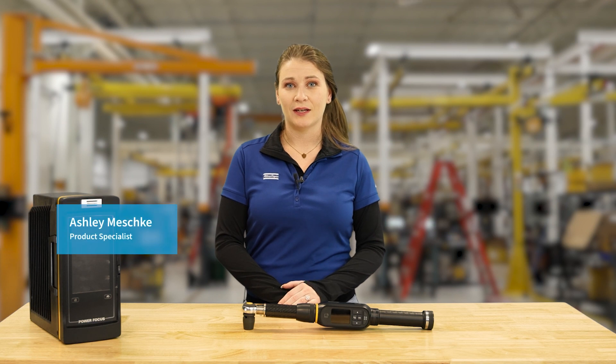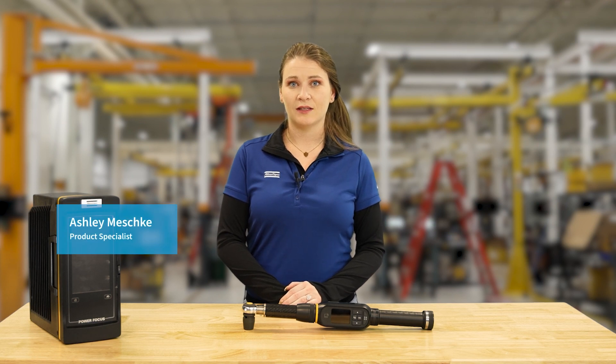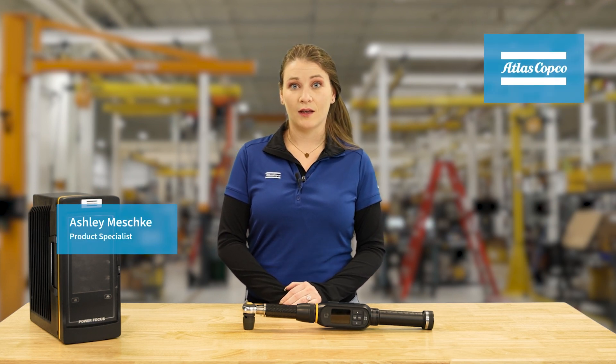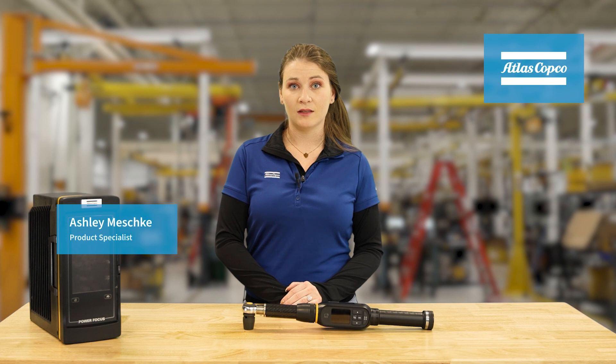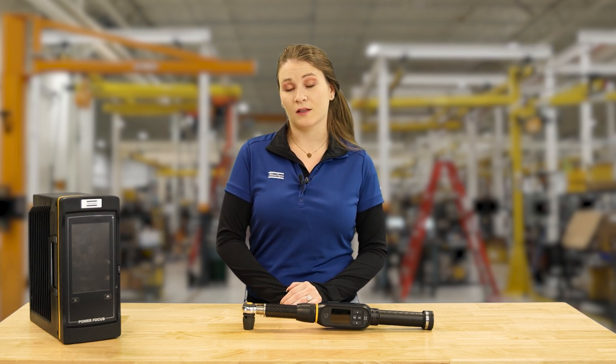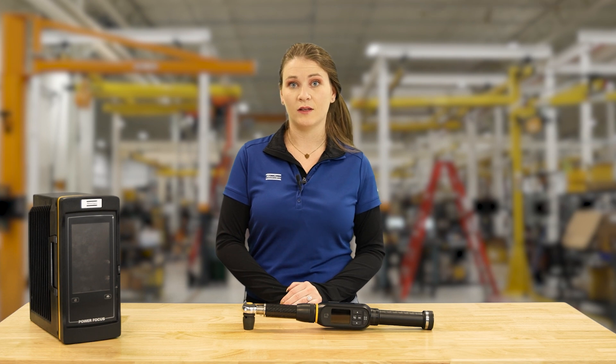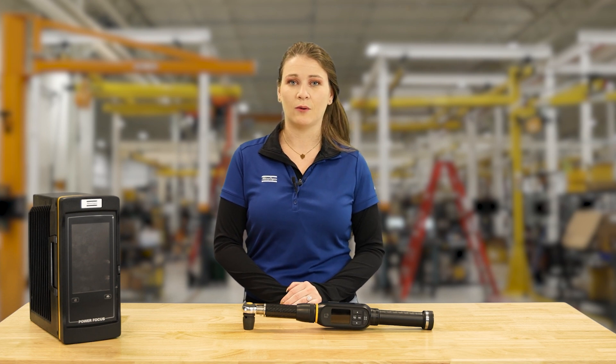Hi, I'm Ashley Meschke, and I'm a product specialist here at Atlas Copco. In today's video, we're going to be looking at how to program an STR wrench using the integrated controller function, which substitutes the Power Focus 6000 connection and allows the wrench to be used in standalone mode.